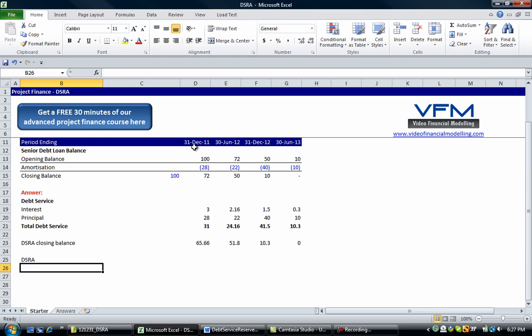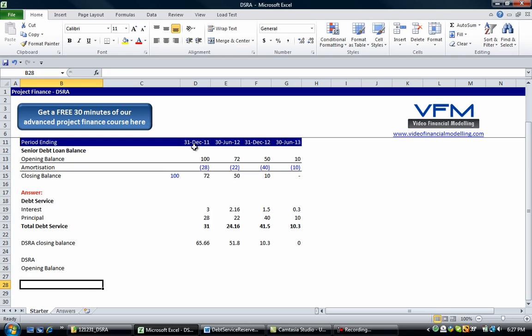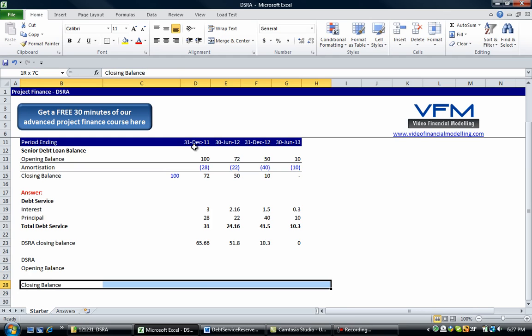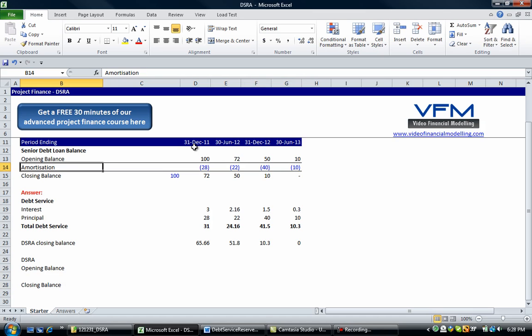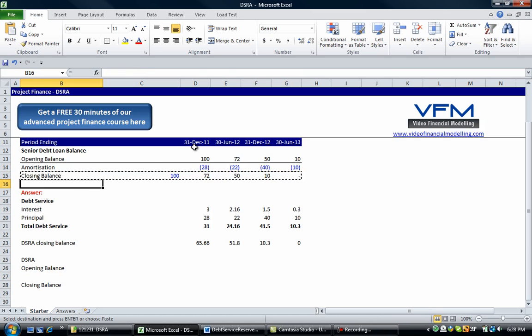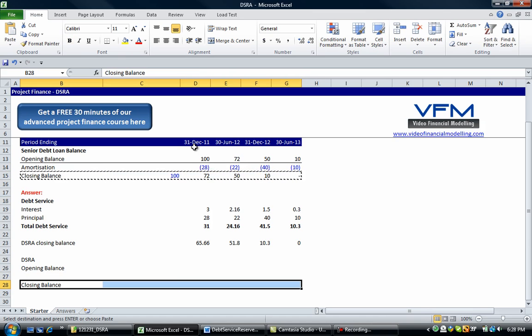So let's go debt service reserve account opening balance, closing balance. Okay, and we know that. I'm just going to copy and paste some of the formatting from up here.